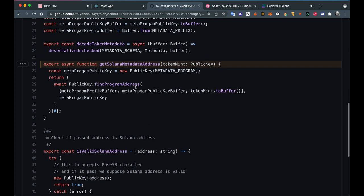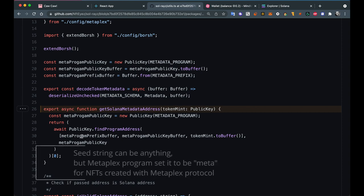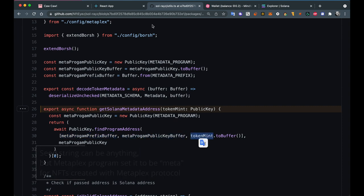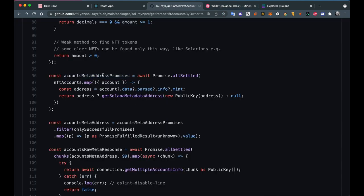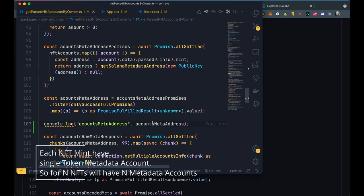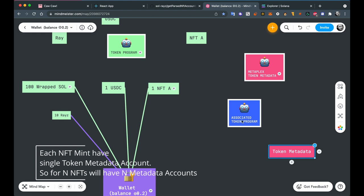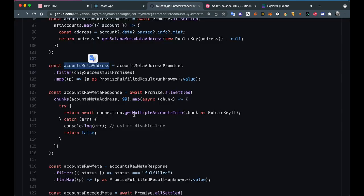We do this with an operation called `findProgramAddress` inside of `PublicKey` from the solana-web3 package. We call `findProgramAddress` and pass as arguments the metadata program prefix buffer as a seed — the metadata program public key buffer and the token mint. We send the seed which is 'meta', the NFT mint, and the token public key, and it returns a list of all possible token accounts. We get a bunch of these responses from Solana. I'll output this data — you can see we have 20 public keys, all combinations of the mint token address and the Metaplex public address.